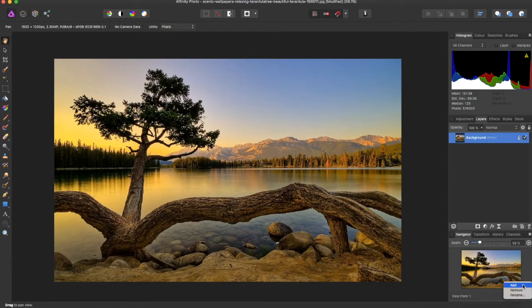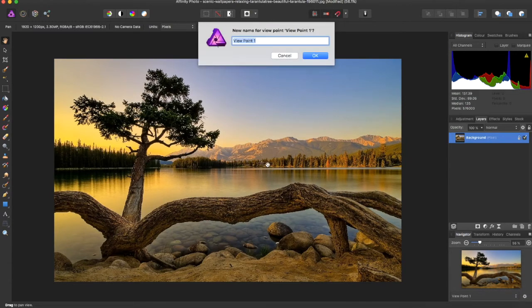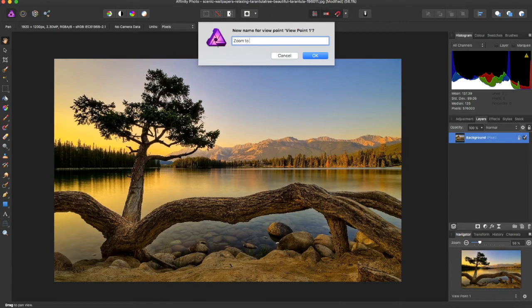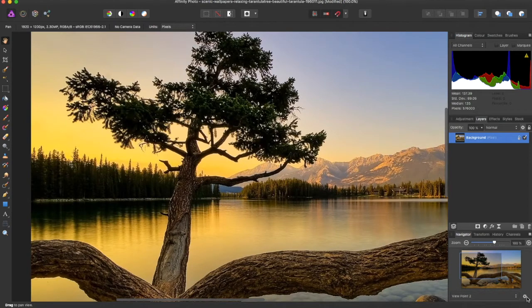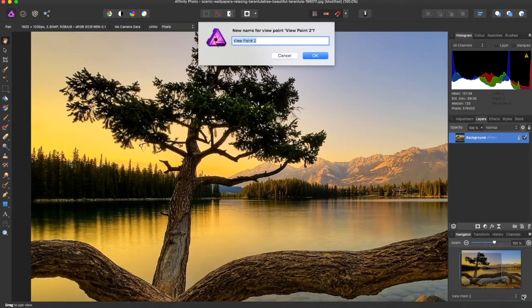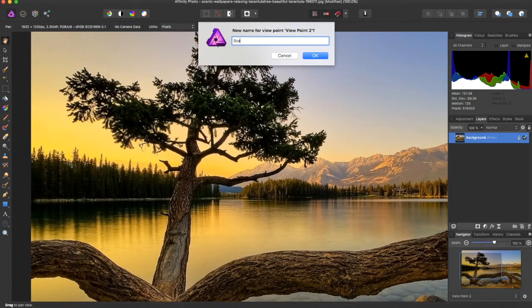And what you can do is rename each of these. So say Zoom to Fit. And say we go to Viewpoint 2, we can rename this Scaled Tree.